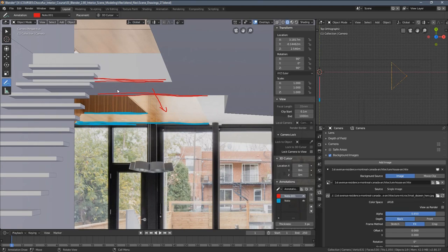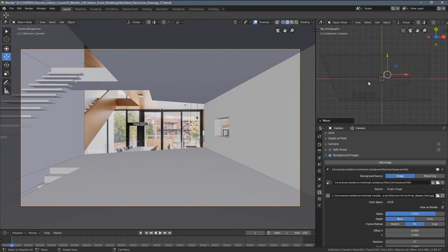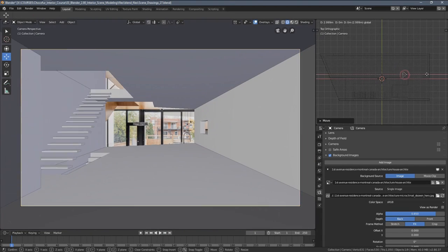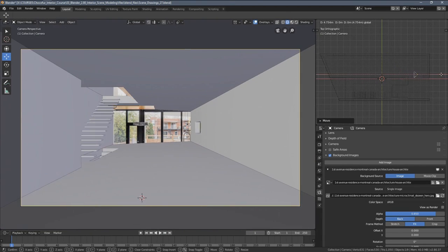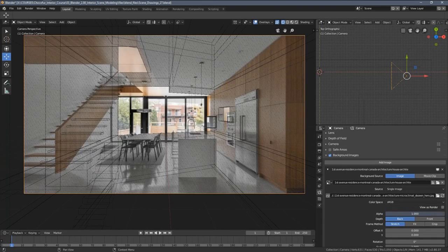After watching this video tutorial, you will know how to match Blender 3D camera with a real photograph and use it for 3D modeling.